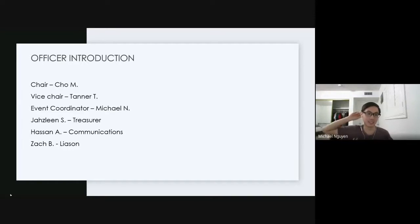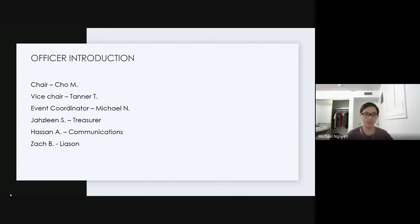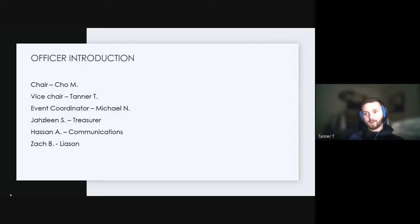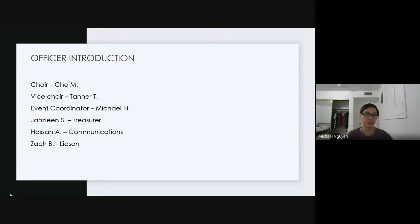Can you guys explain what you do? Sure — I'm the vice chair, I kind of just oversee everything that goes on, make sure Joe's orders get fulfilled faithfully, and oversee the rest of the officers to make sure everything runs pretty smoothly. Michael, up to you.